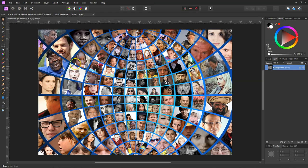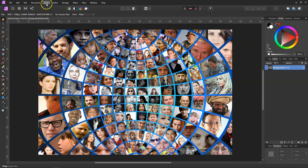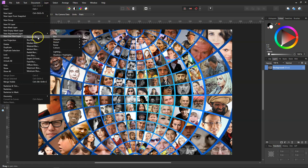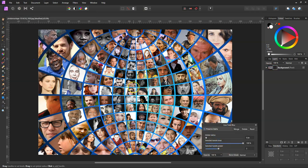To get to the Field Blur, we'll first unlock our layer and then come up to the top and go down to Layer, Live Filter, Blur, and then come down to Field Blur. In this, your little circle in the middle is your handle. You've got Preserve Alpha.